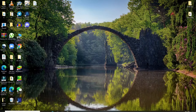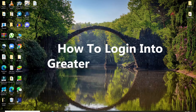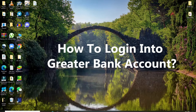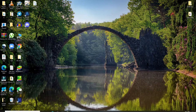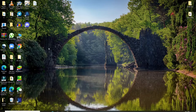Hello everyone, welcome back to Tech It's Simple. In today's video, I'm going to show you how to log into a Greater Bank account. Keep watching the video till the end and don't forget to subscribe to our channel by hitting the subscribe button and pressing the bell icon so that YouTube will notify you whenever we post a new video.